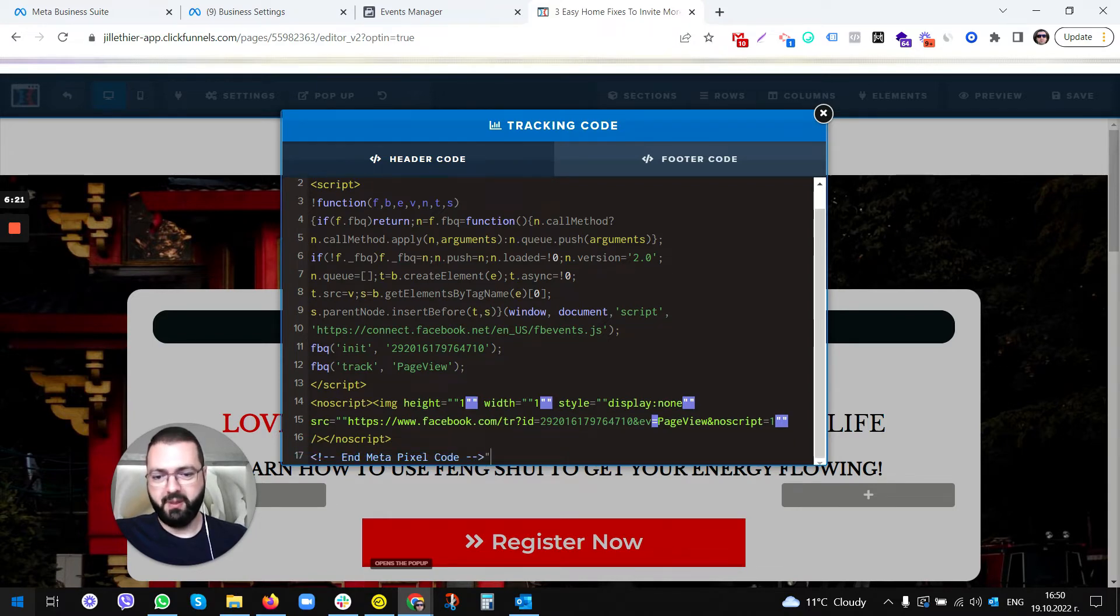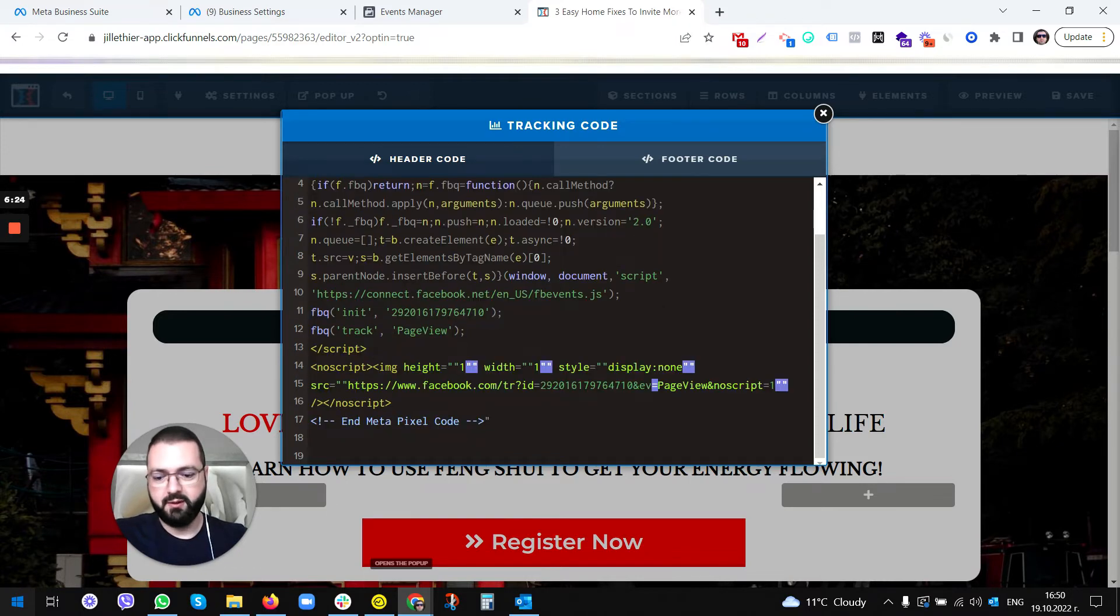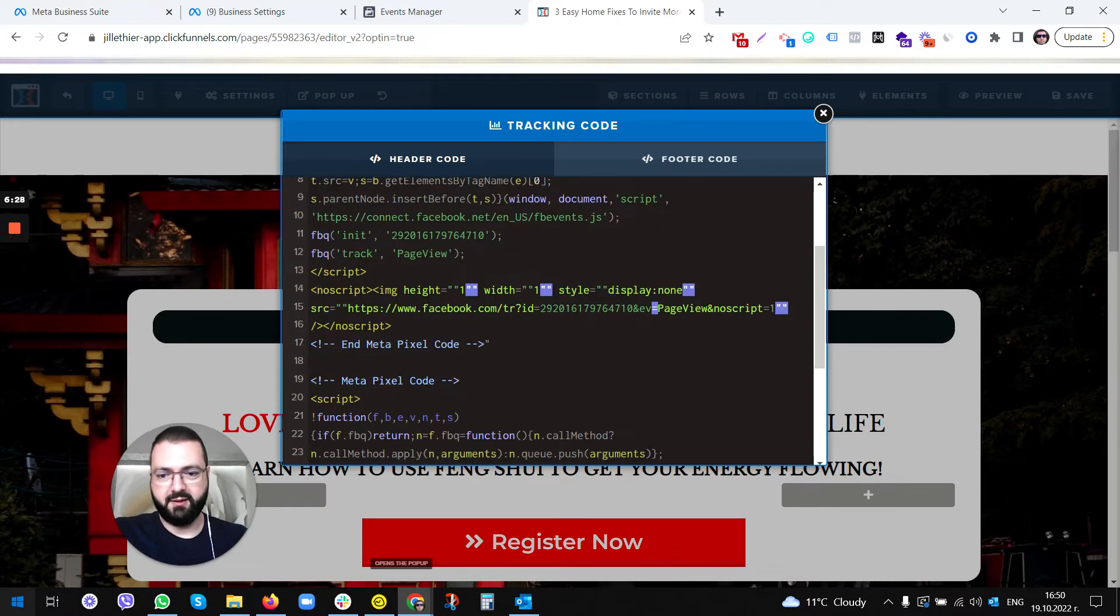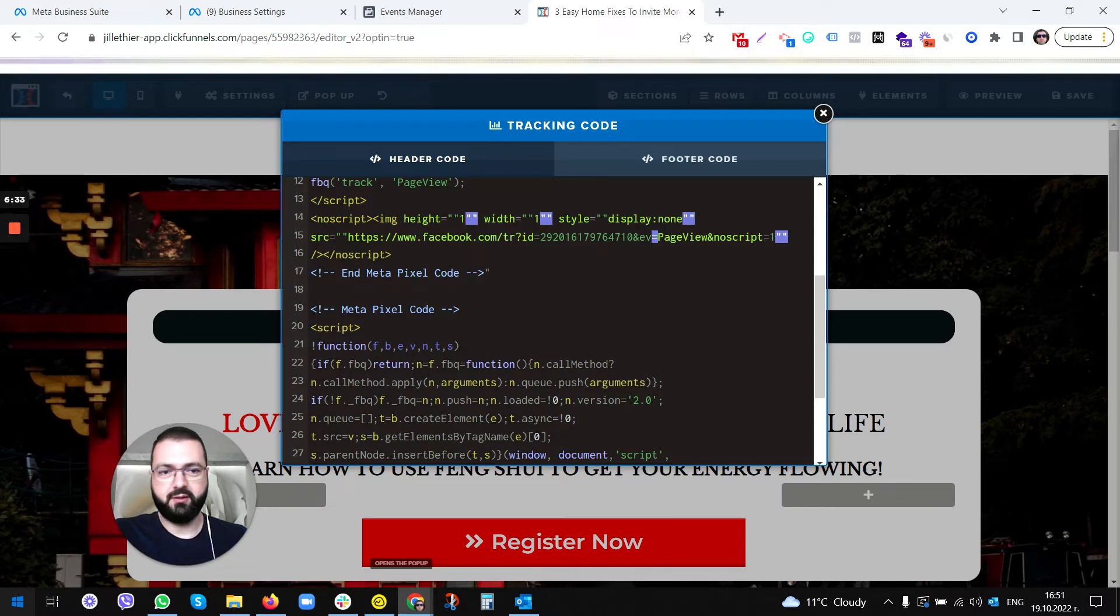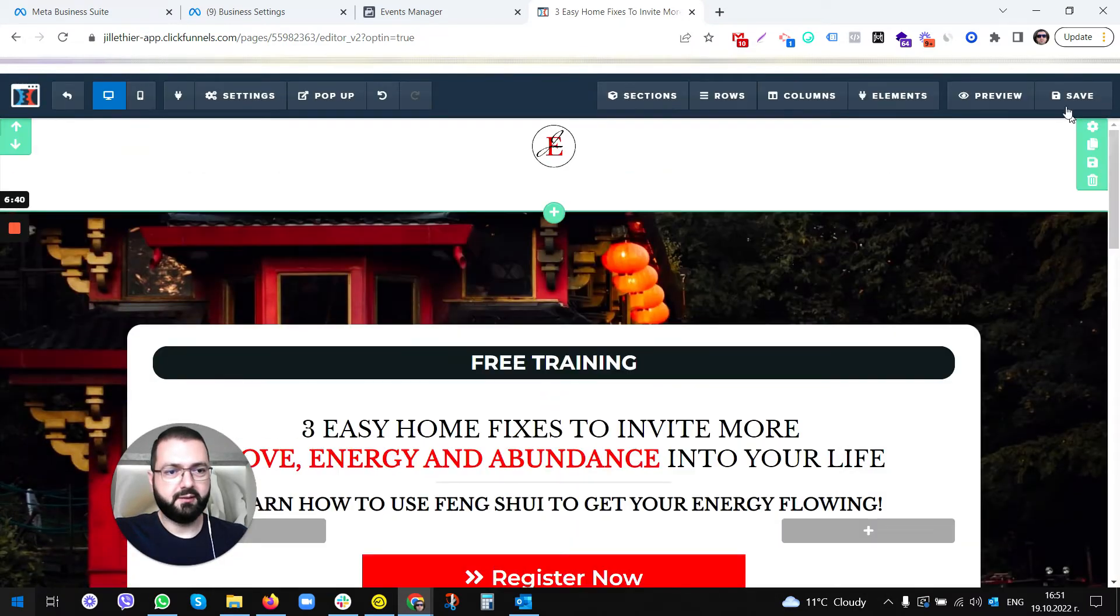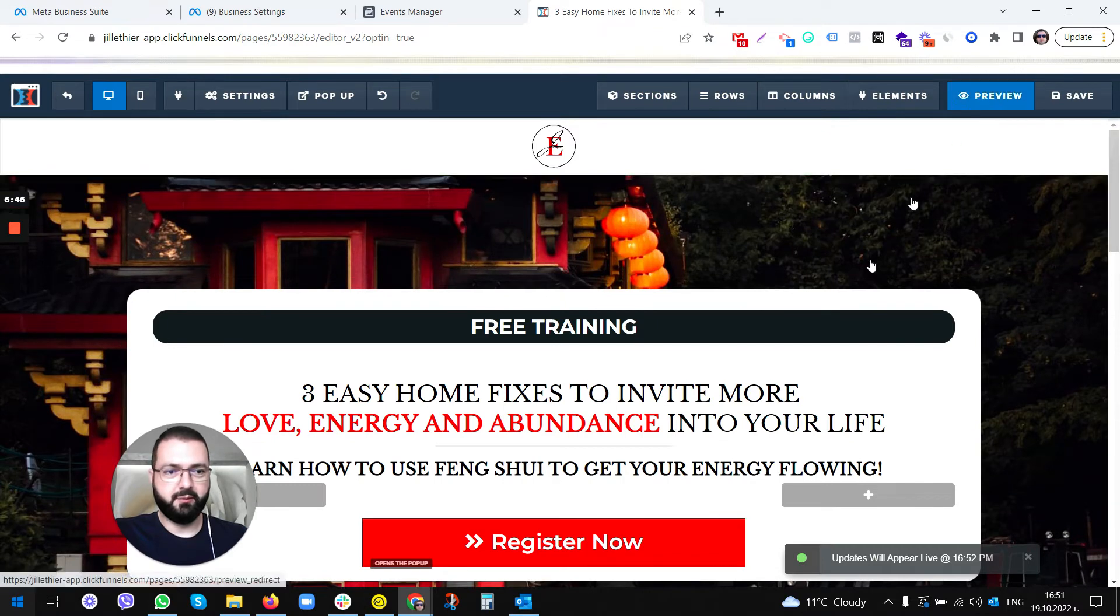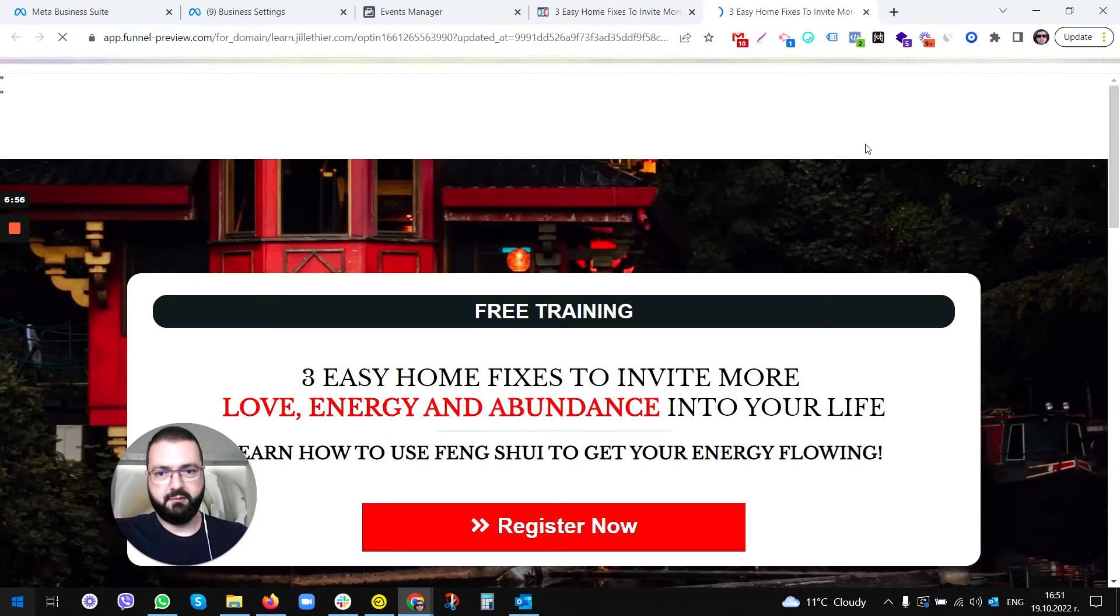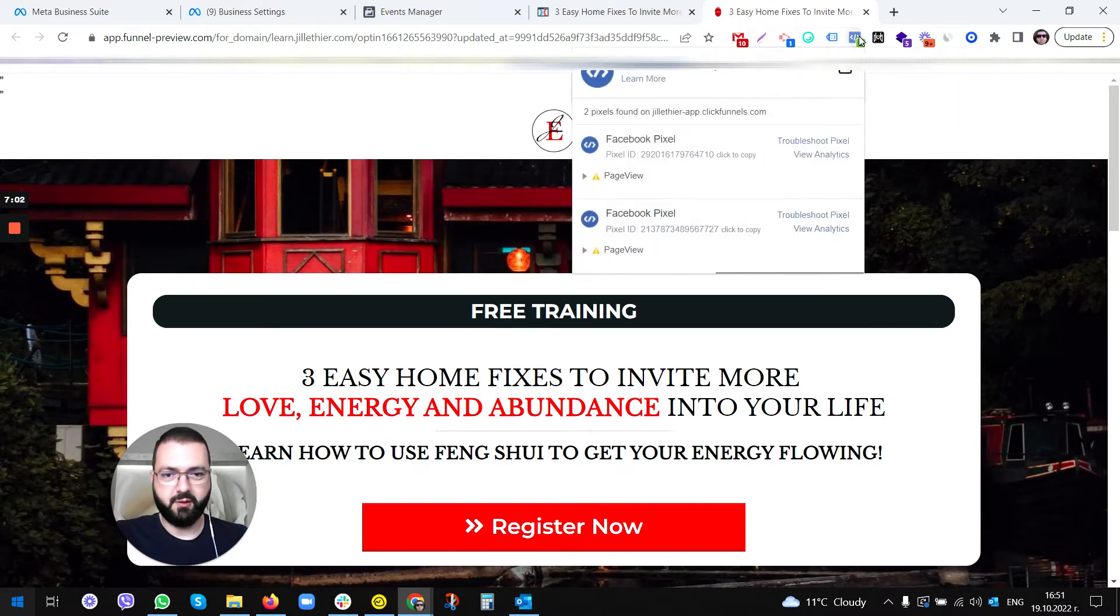We don't actually see the exact code here, but as they are saying, we need to click on the Header Code and just paste the code. I'm gonna paste the code here, and we will see two codes actually on this page in a second. Just click this X and save it.